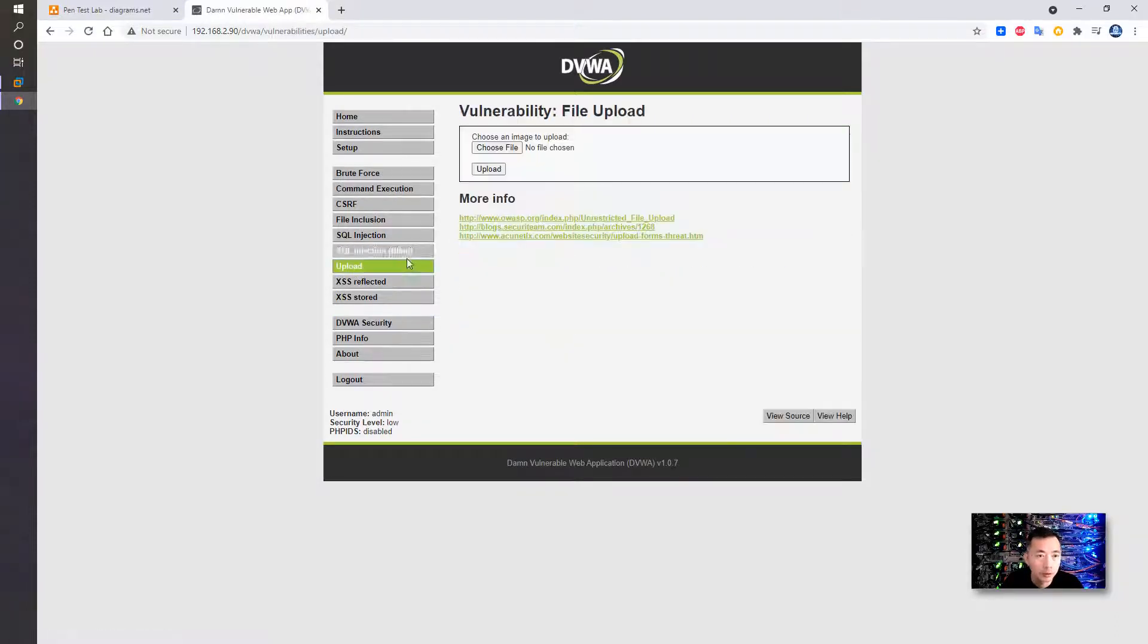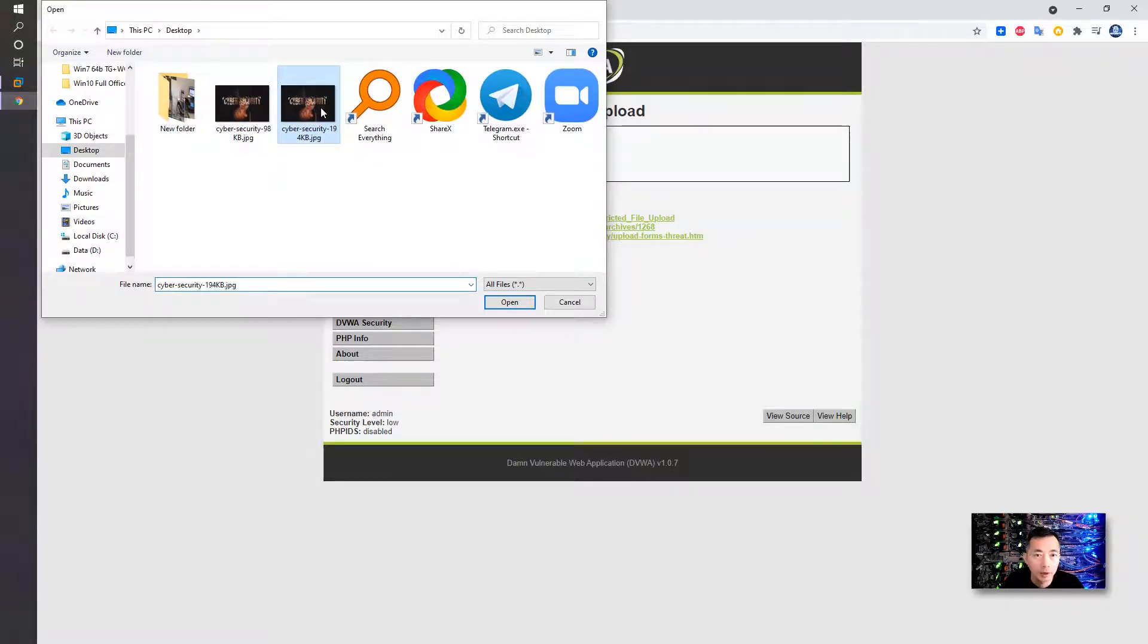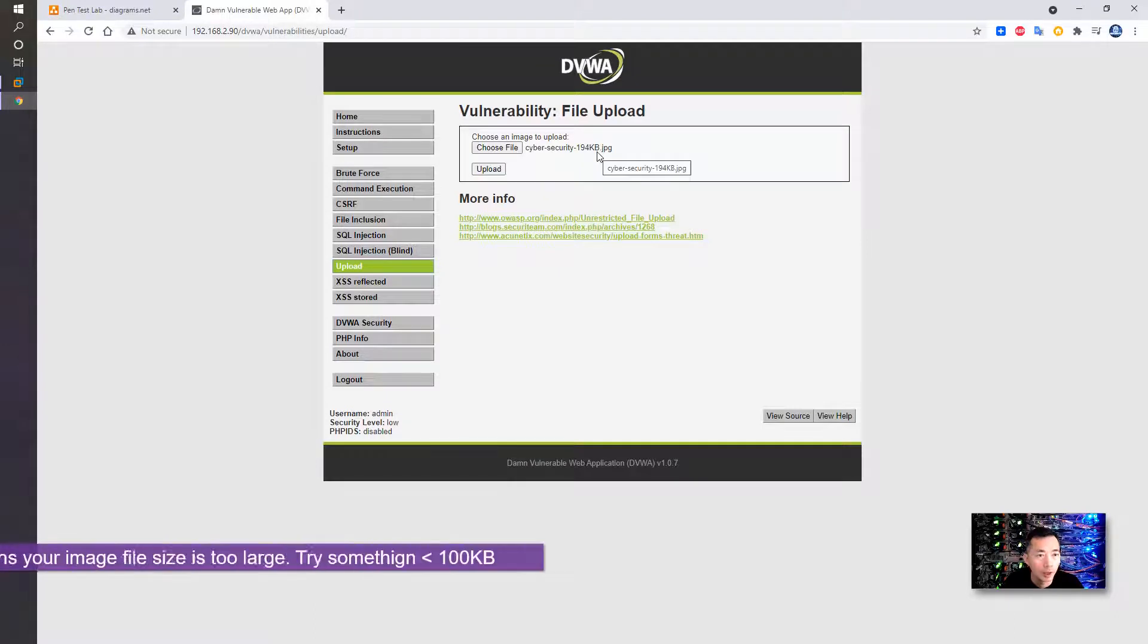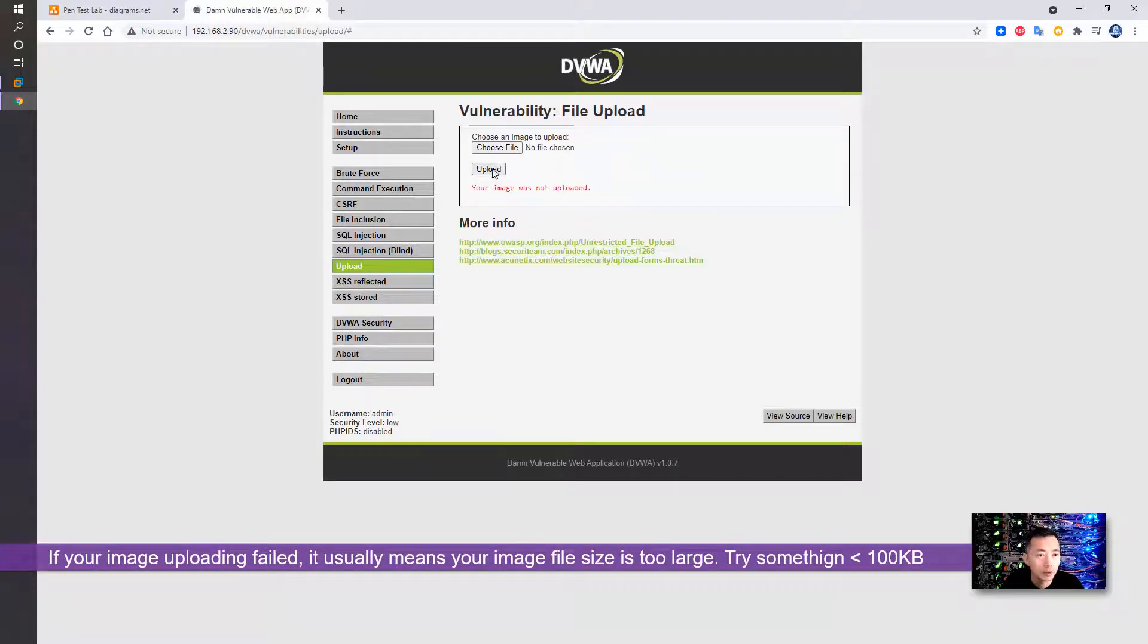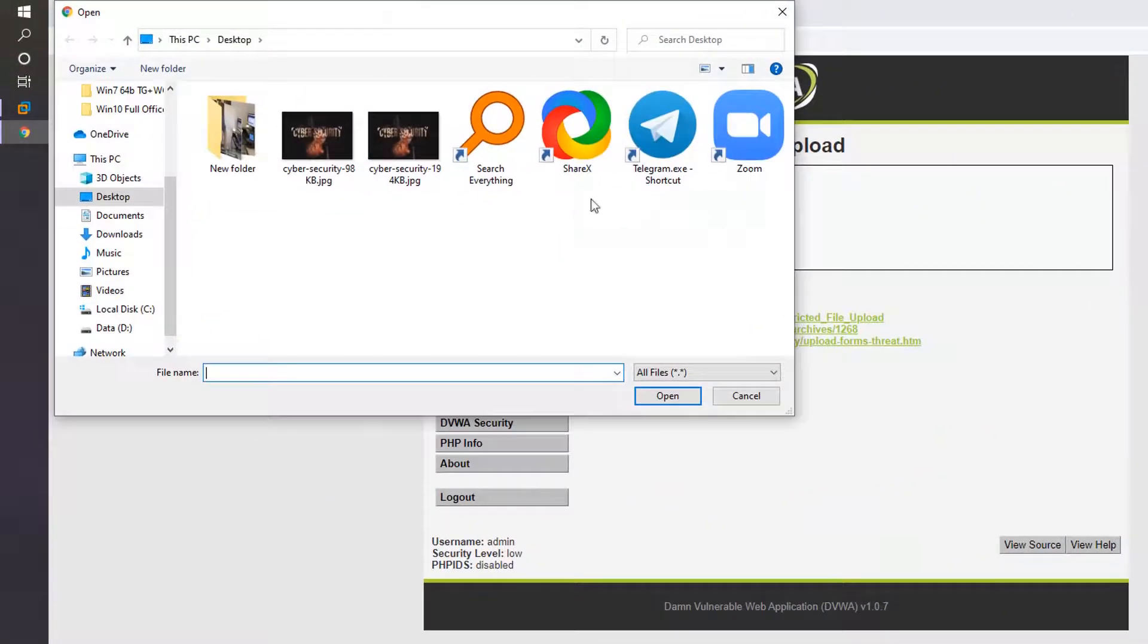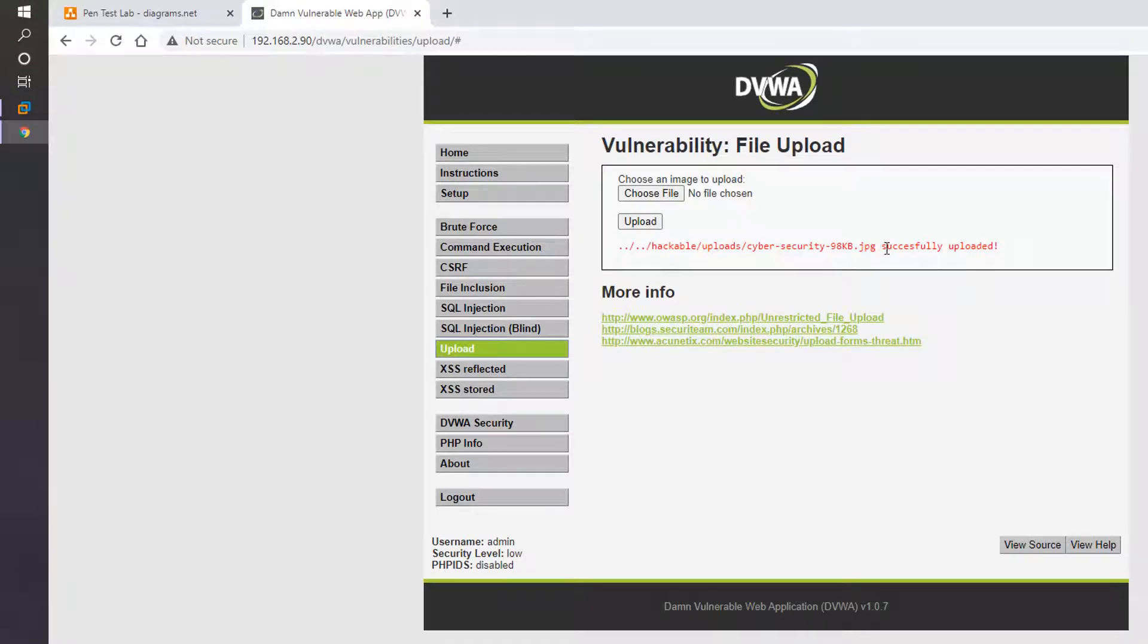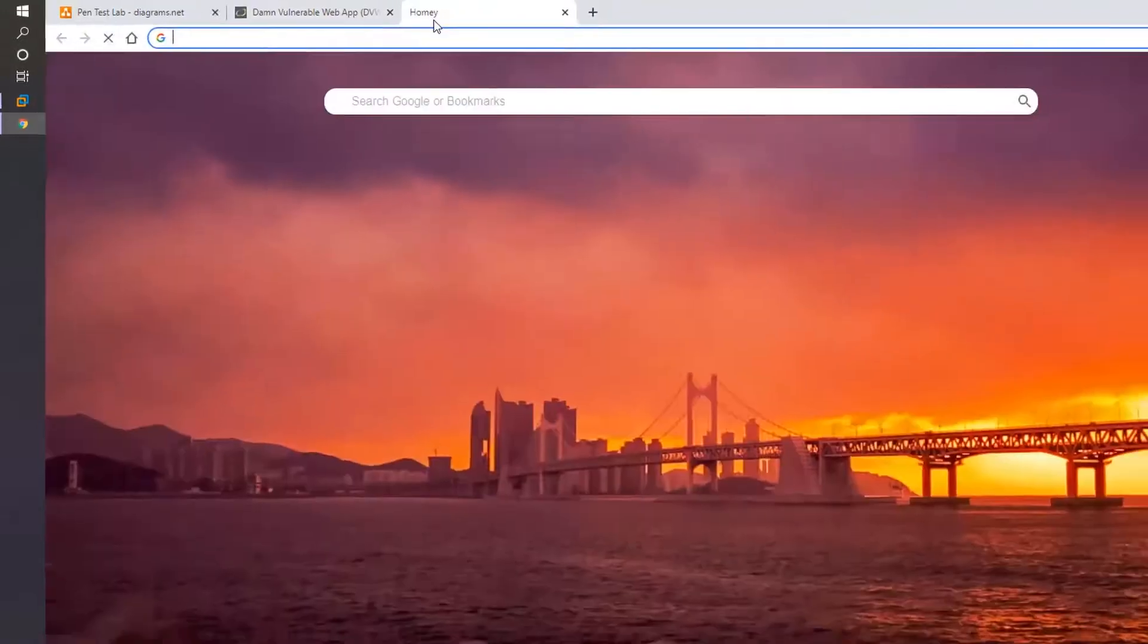You will need to go to upload. In here you can choose a file to upload to your DVWA server. I have two different file sizes. I tried to use this larger file to upload to it; it failed because of the size problem. You probably need to control your file size to less than 100 kilobytes. Once it is uploaded, you can see they gave you the file path for your file. You can try to access it.